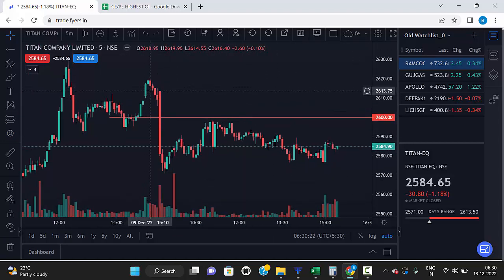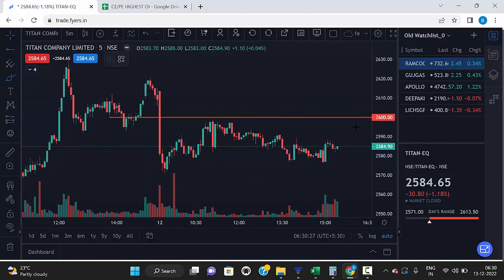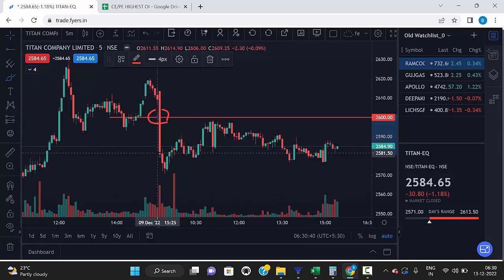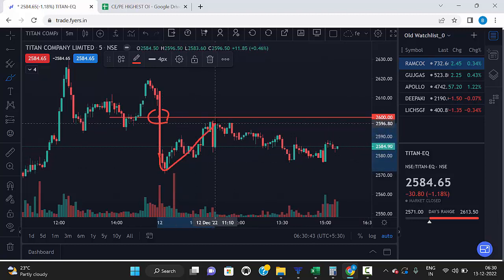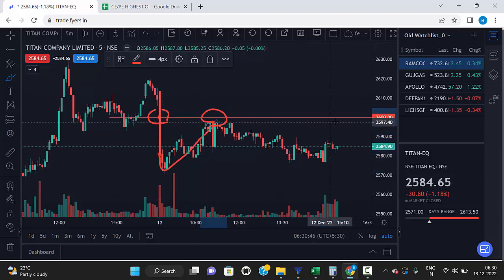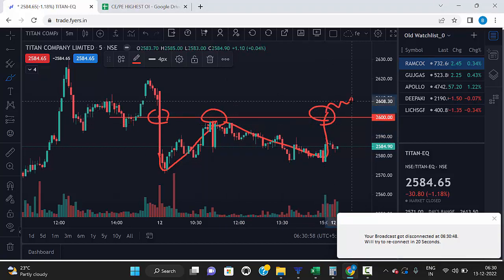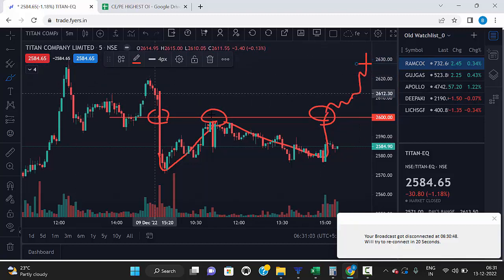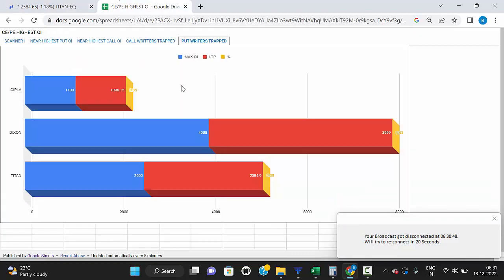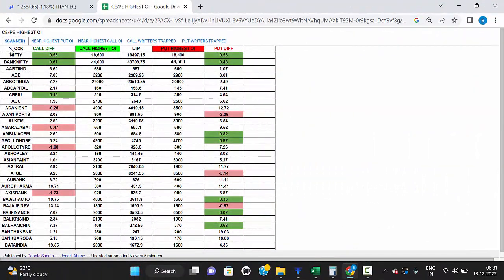You can see that yesterday the market opened and in the first candle itself it broke the 2600 level — so 2600 put option sellers are trapped. After that, the market came back up but never broke above the 2600 level. Now this 2600 level acts as a strong resistance. Only if it breaks and trades above 2600 again can you expect an uptrend in Titan.